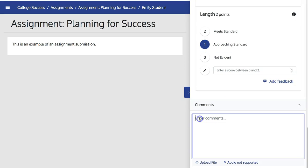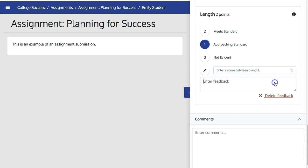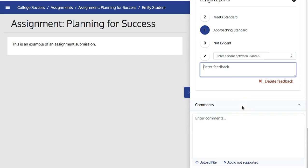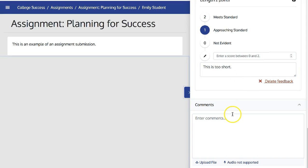I can also add a summative comment for the entire submission. I can add specific feedback on things such as length. And then I can choose to post my grade.